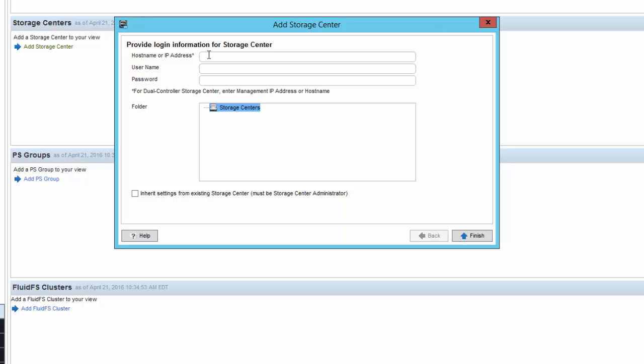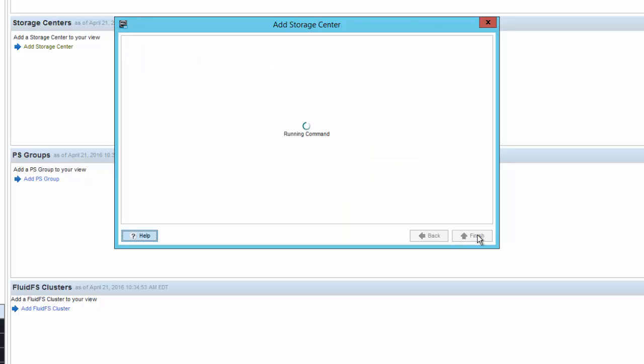Right now, we're going to click on Add Storage Center to pull this wizard up, which gives us the opportunity to enter in the host name, user name, and password credentials for the SC series array that we want to monitor. Once we click Finish, we will add that array into the Dell Storage Manager.